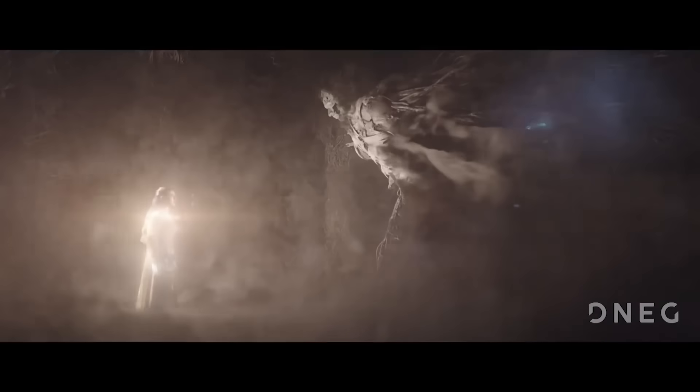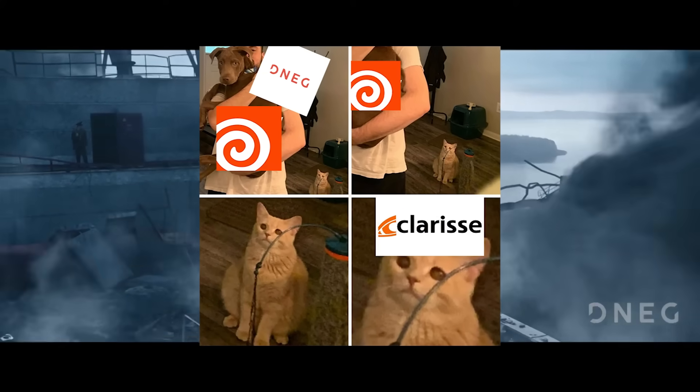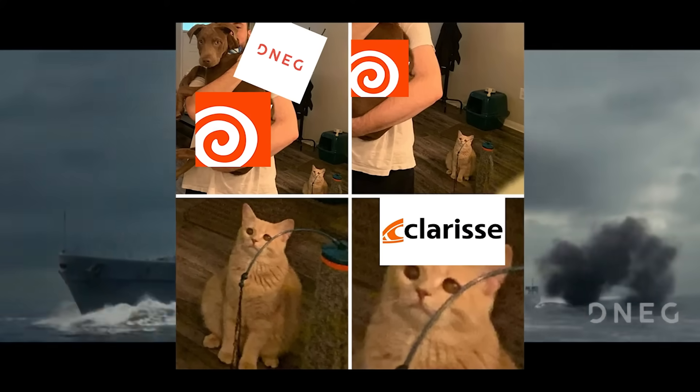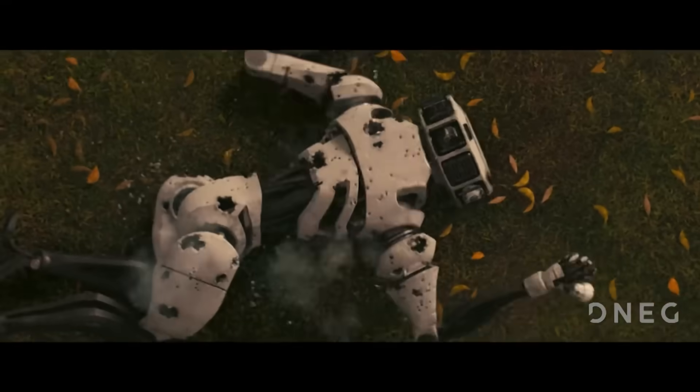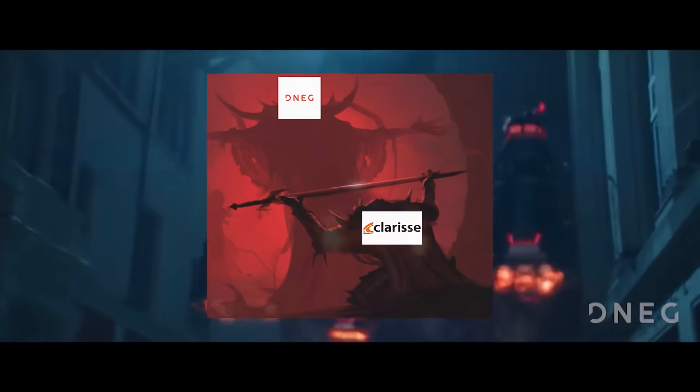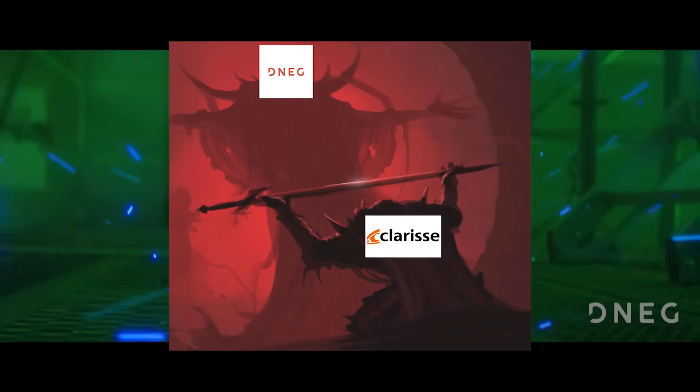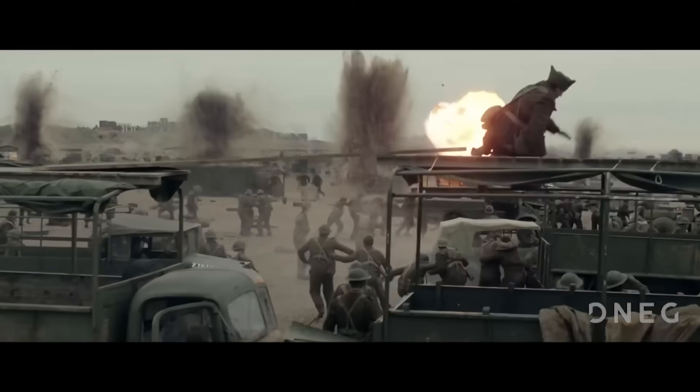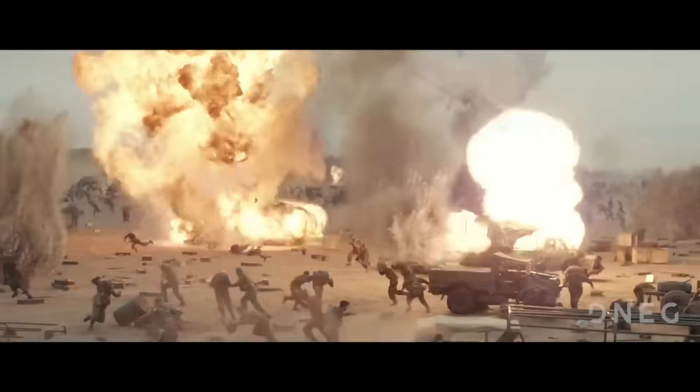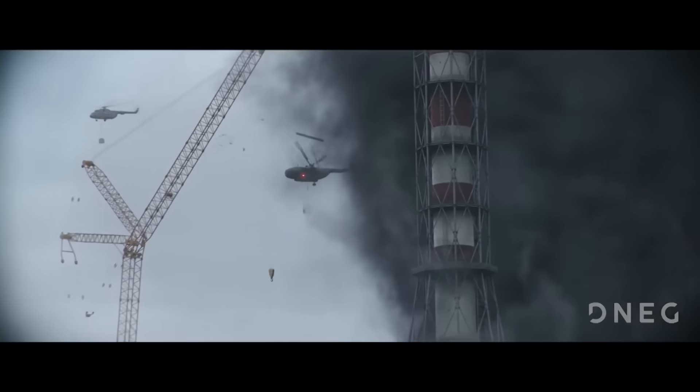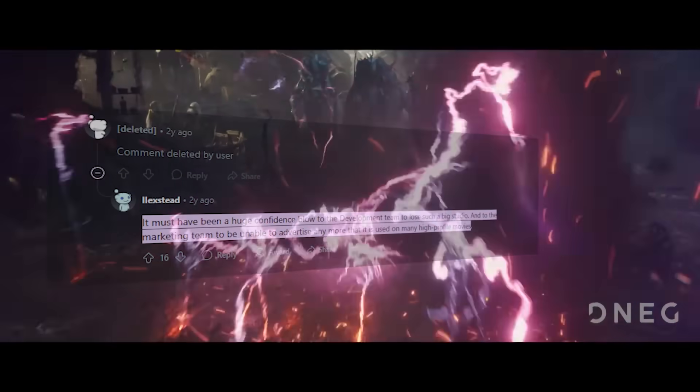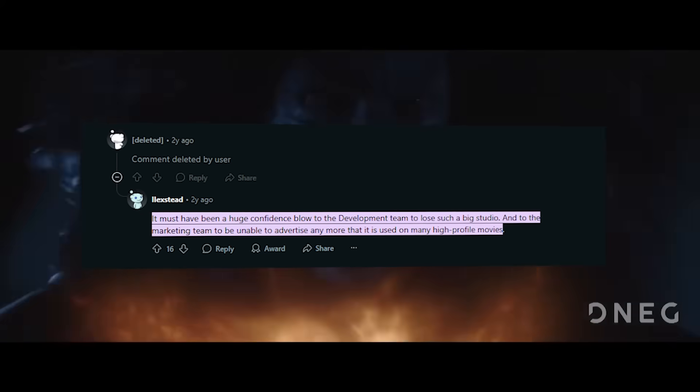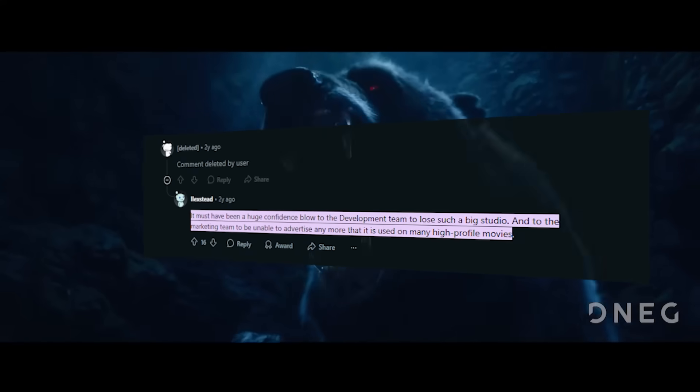However, in recent years, DNEG began transitioning away from the software, reportedly moving to Houdini and Solaris and other tools. And recently, DNEG apparently decided to stop using Clarisse altogether. And here is the problem: DNEG was Clarisse's major lighthouse account. Its departure, no doubt, strongly influenced Isotropic's decision to halt development. In other words, losing the single largest client was a huge blow. One Redditor commented, it must have been a huge confidence blow to the development team to lose such a big studio.